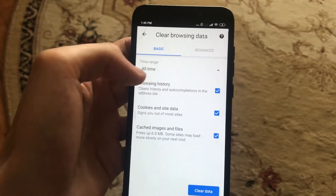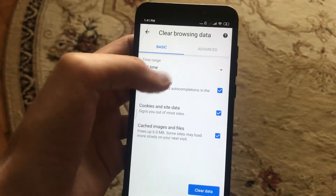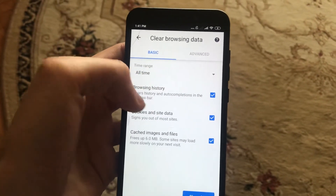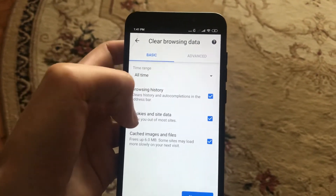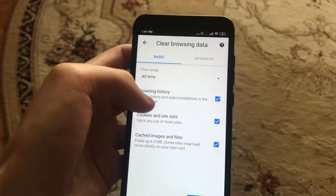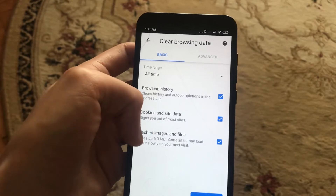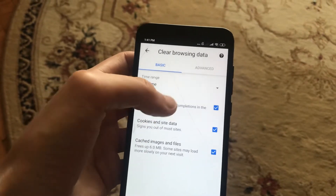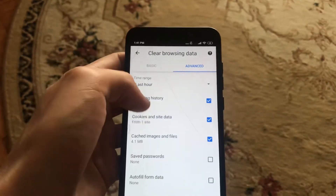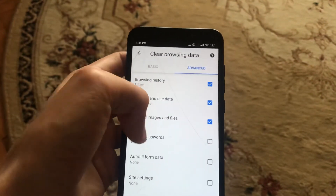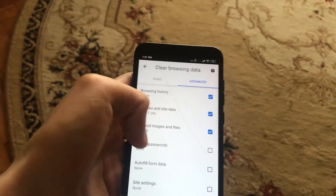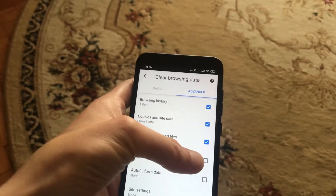In Privacy, choose Clear Browsing Data. You can choose a time range here, but the best way is to delete all the history. You can see it will delete browsing data, cookies and site data, cached images and files, and there are Advanced options as well.